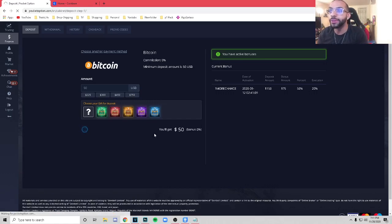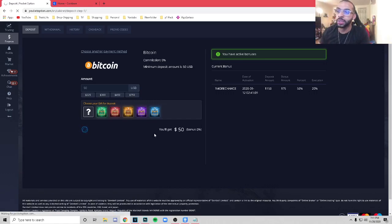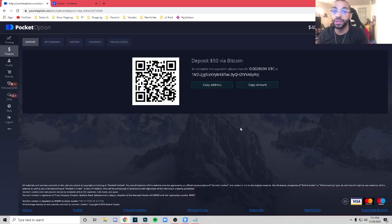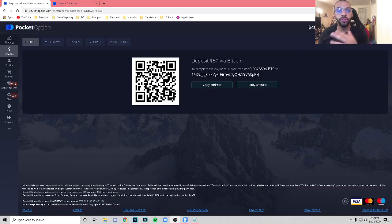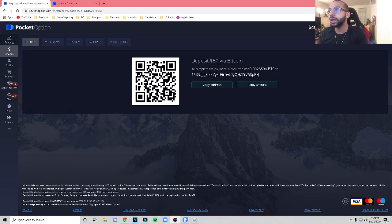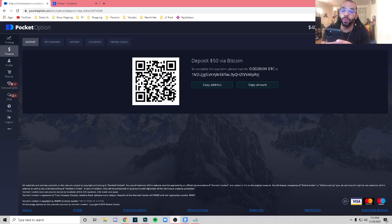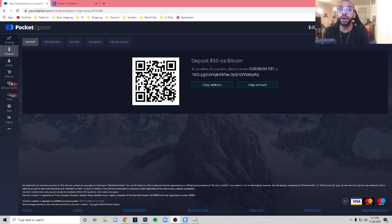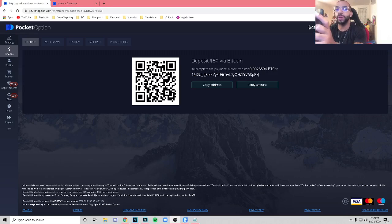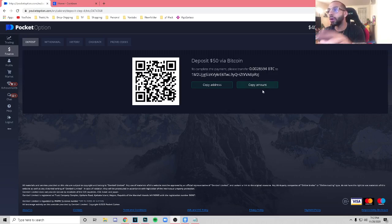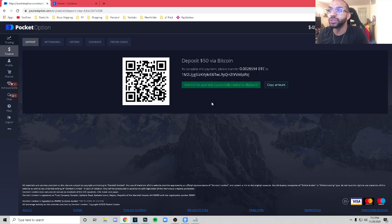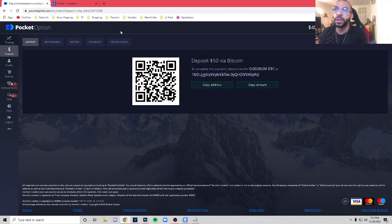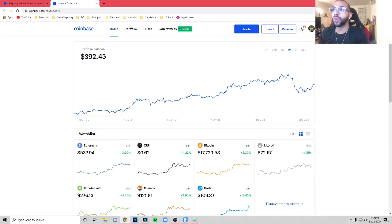But for the sake of this video, we're going to be doing $50 for the deposit. Keep it nice and simple. We're going to hit that Continue button. And once we hit Continue, it's going to bring us to this page. Now I know a lot of you get confused with this page for whatever reason. There's two ways you can go about doing this.